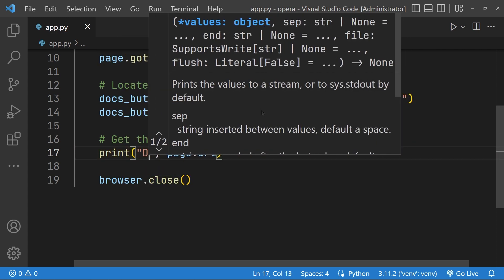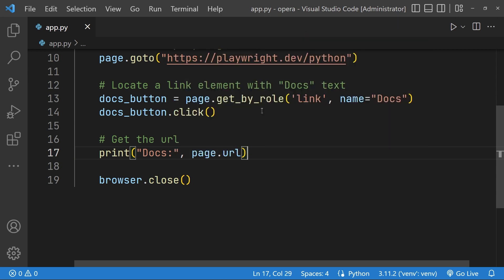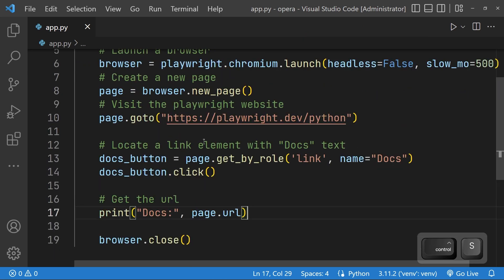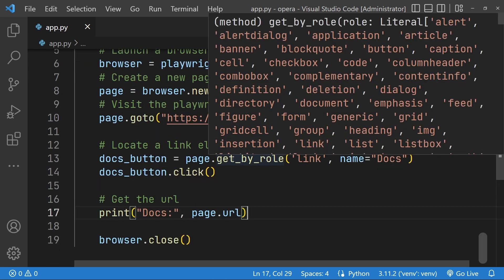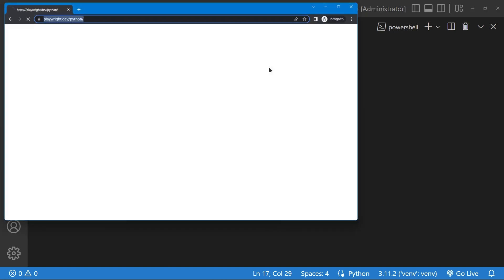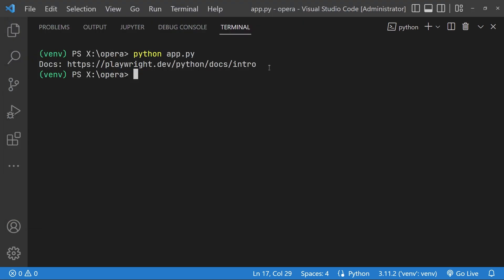Now let's go ahead and run our Python file. I will visit the page, click on the button and navigate to the docs URL and print it out.